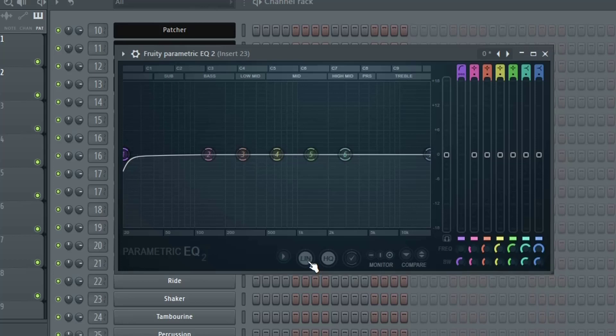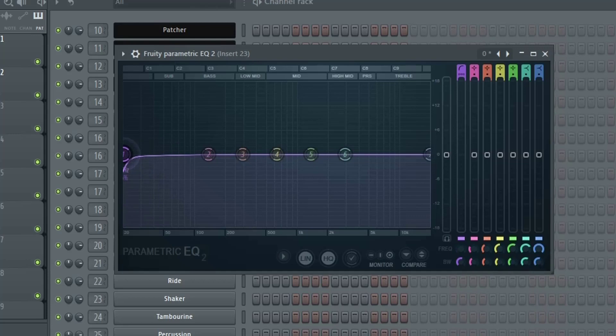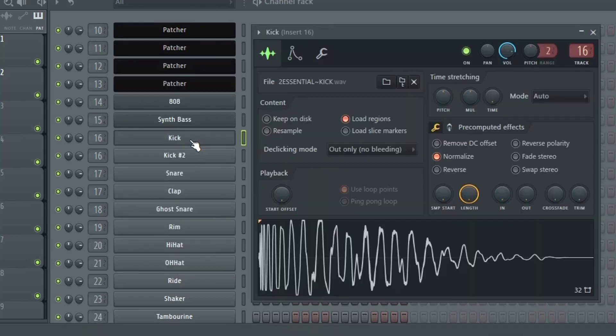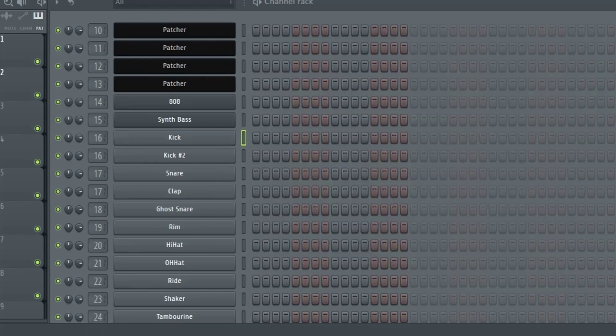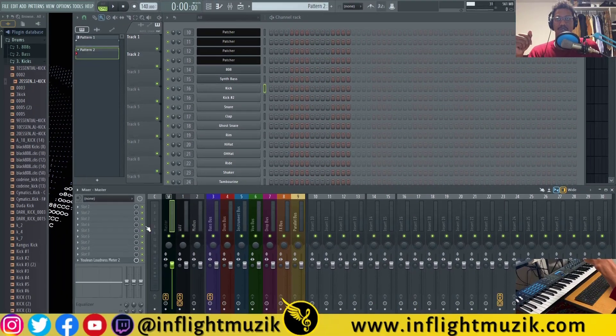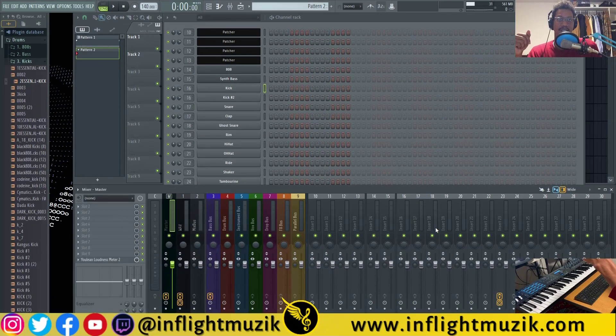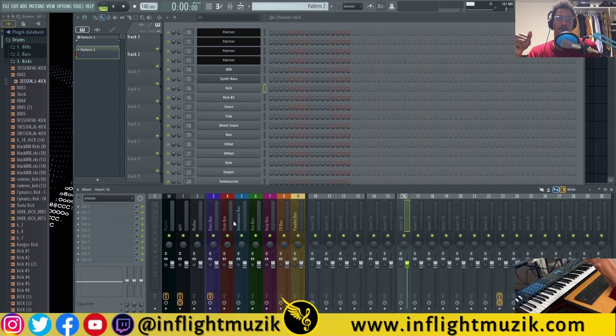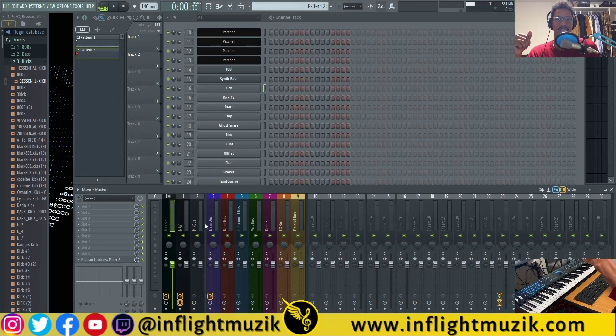But as soon as we turn on linear phase, whatever the phase relationship was originally, you maintain that phase relationship. So if you went through the work of putting your kick and your bass in phase with each other, you definitely want to make sure that you use a linear phase EQ to maintain that relationship. Otherwise you're going to be changing the phase over and over again as you move the EQ around.